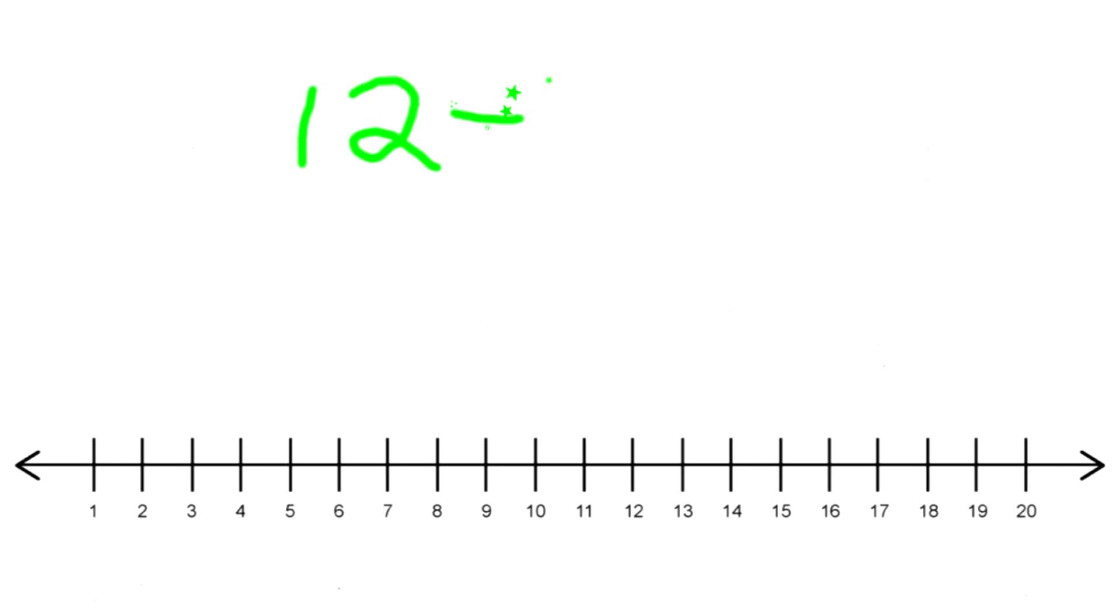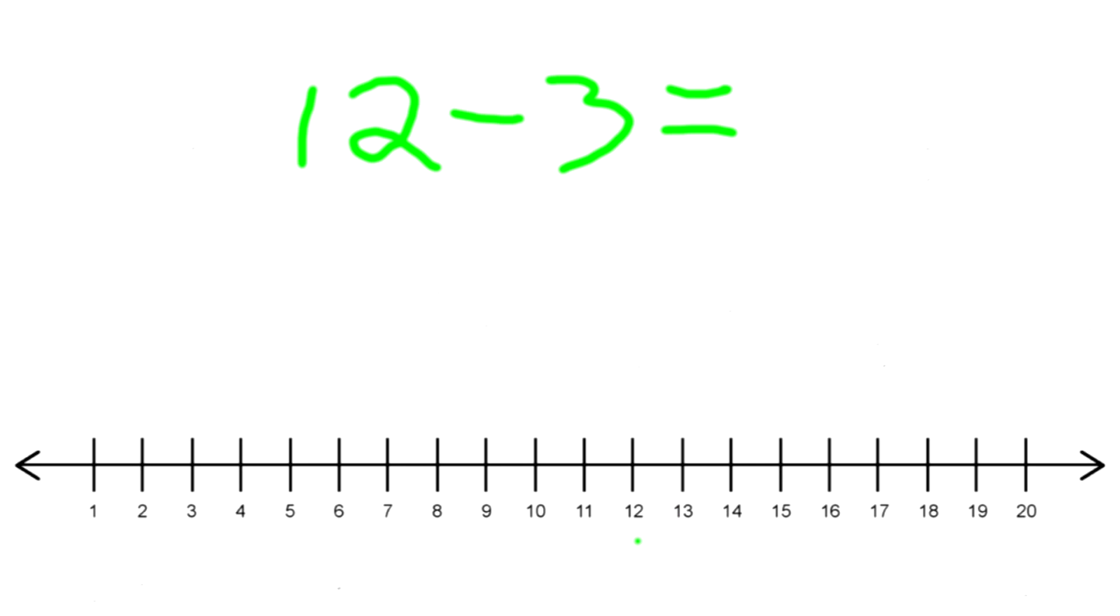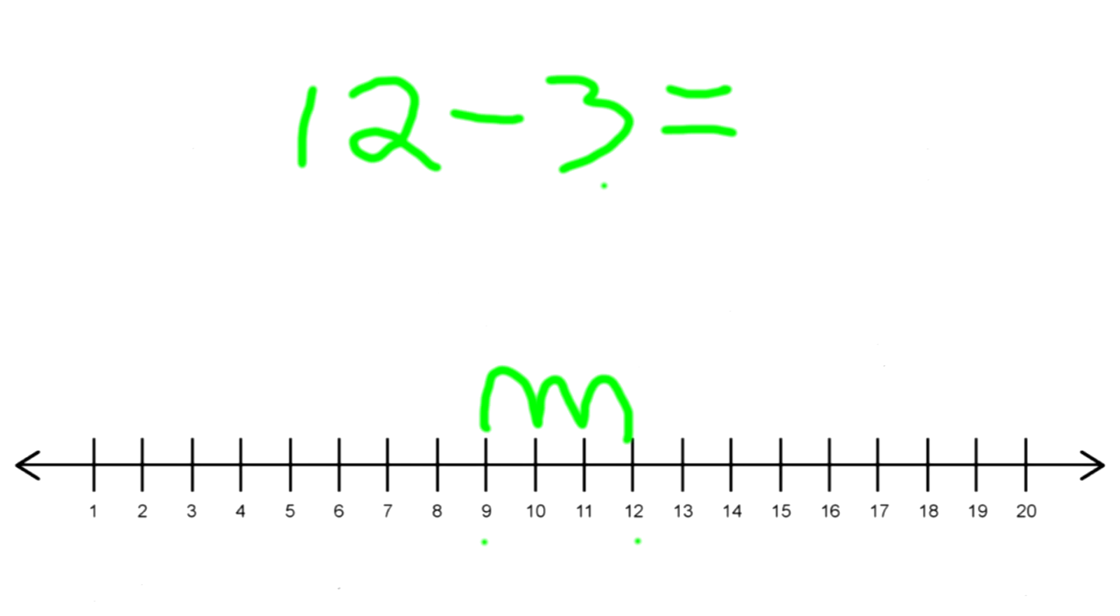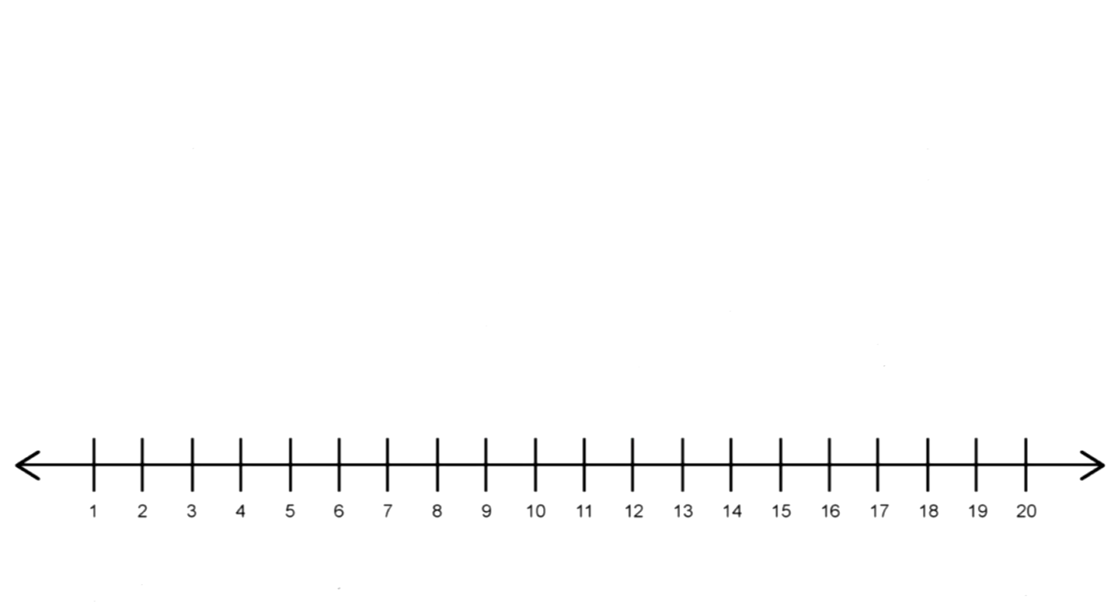We start with the first number, and that is number 12. How many times do you jump back? You're right, three times. So let's start: one, two, three. You landed on what number? On the number 9! Awesome, so 12 minus 3 equals 9.